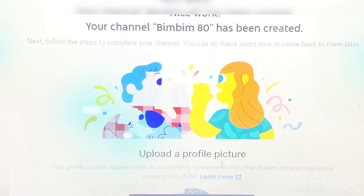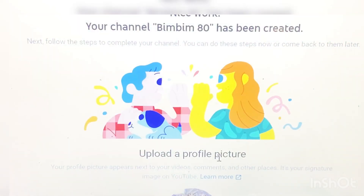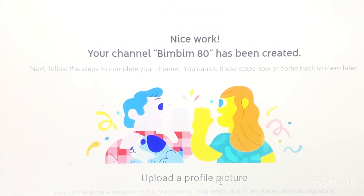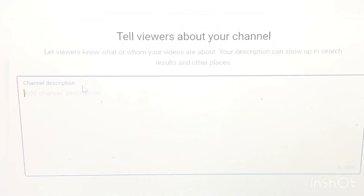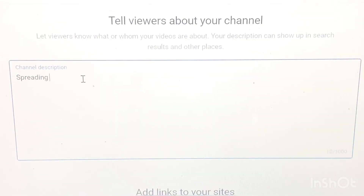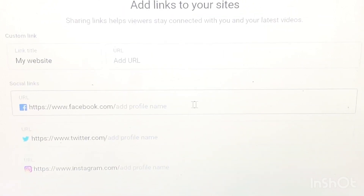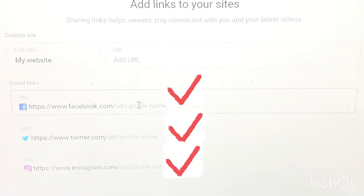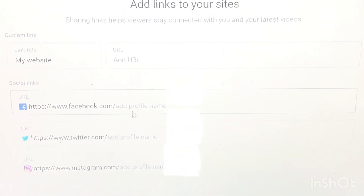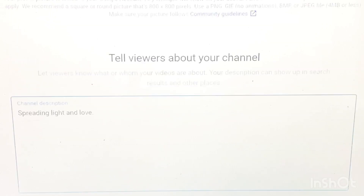Congratulations, your channel has been created! You may or may not skip the channel description part. For the sake of this tutorial, I'll give you a little example. You can also put your social links like Facebook, Twitter, and Instagram.